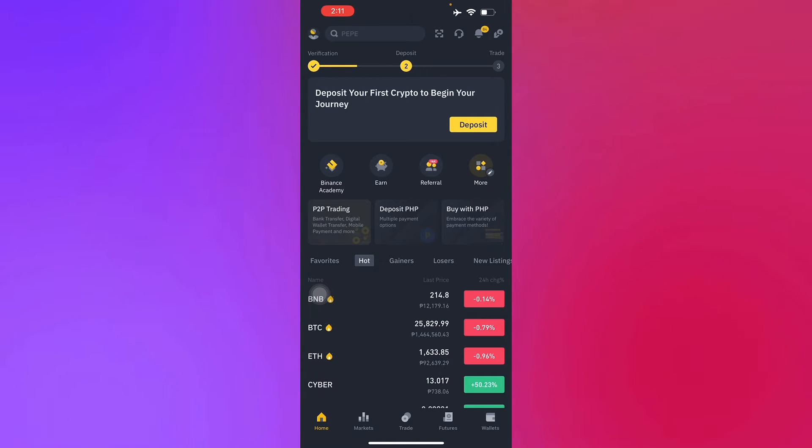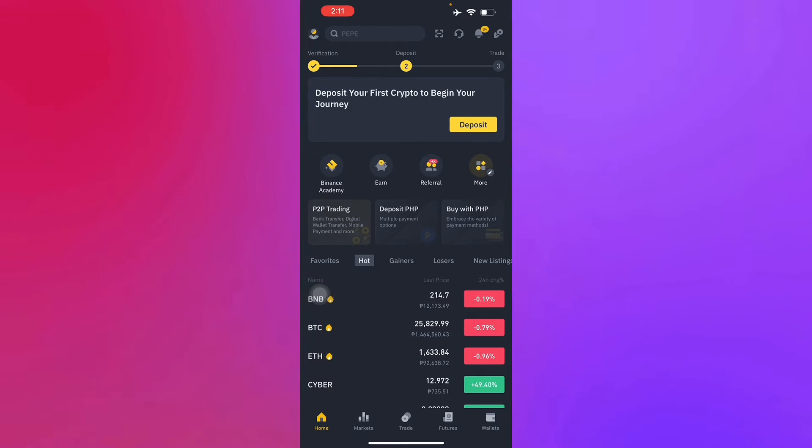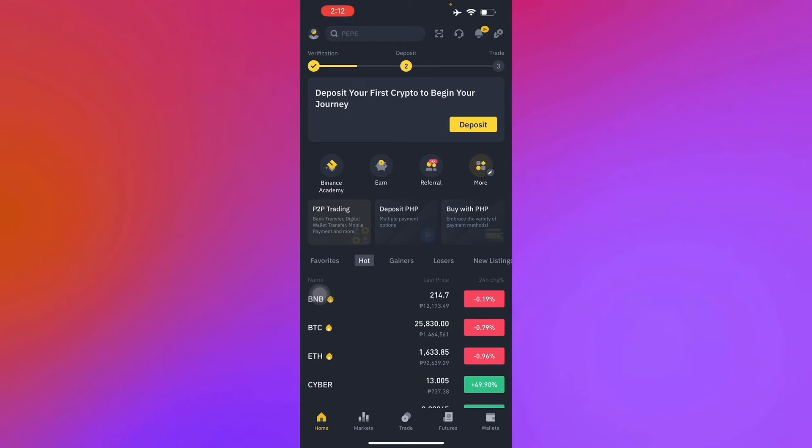To do this it's pretty simple. First, you'll just have to open the mobile app of Binance or your desktop version.